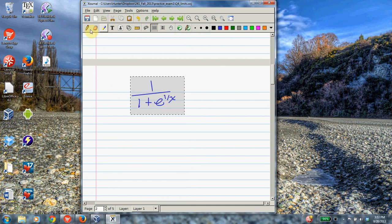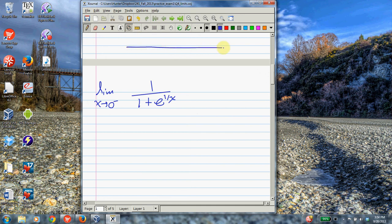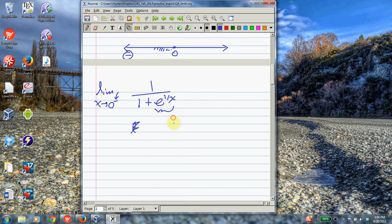First, let's consider the limit as x goes to 0 from the left-hand side. Remember what this means: we're creeping up on 0 from the left, because the left is the negative side. The key is what happens to this part — we can use the limit laws to show this is just 1 over 1 plus the limit as x goes to 0 from the minus side of e to the 1 over x.